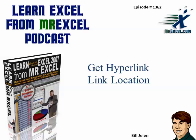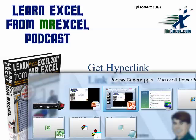Learn Excel from MrExcel Podcast, episode 1362, Get Hyperlink Link Location.